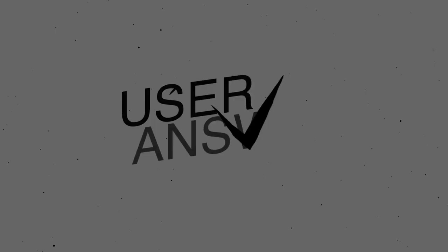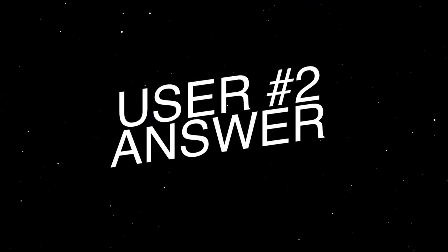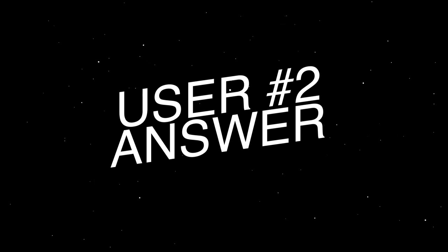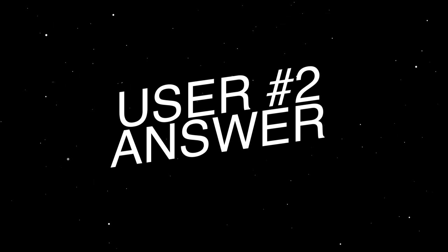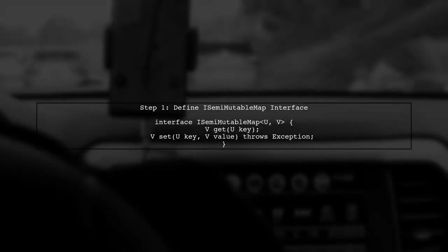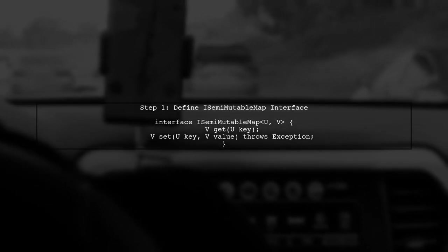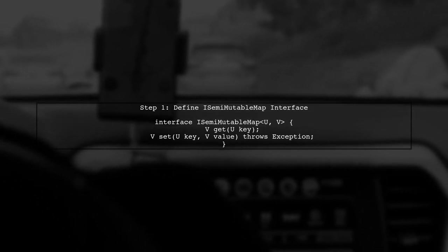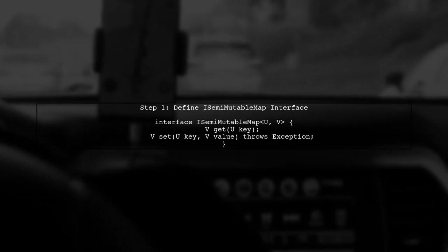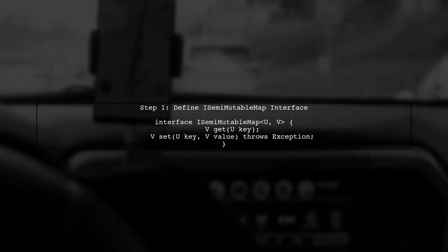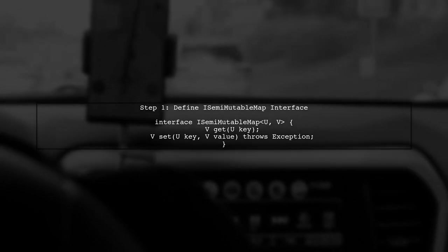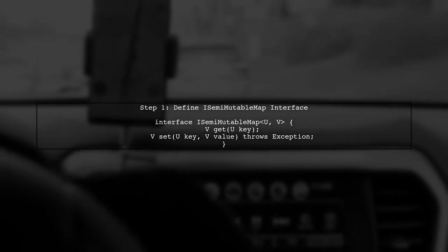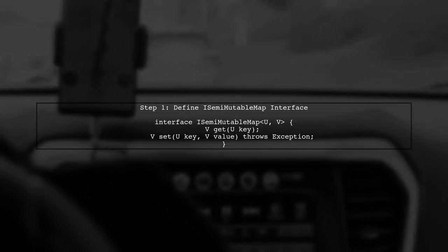Let's now look at another user-suggested answer. To create an unmodifiable keyset map in Java, start by defining a semi-mutable map interface. This allows controlled access to the map while maintaining flexibility.